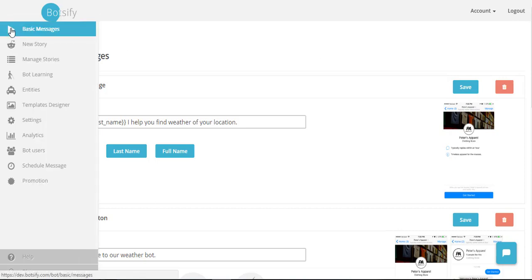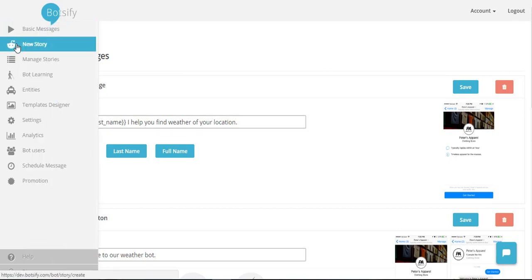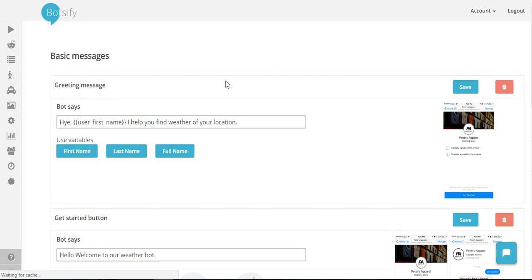So I'm currently in Botsify dashboard under basic messages. I have already configured this first message which is greeting message and I'm going to create a new story right now.